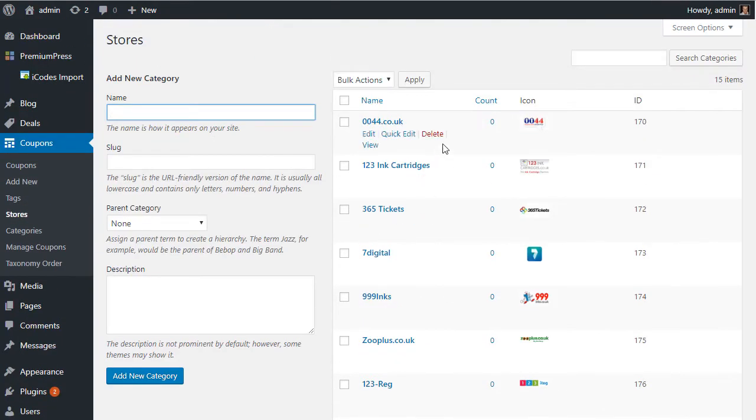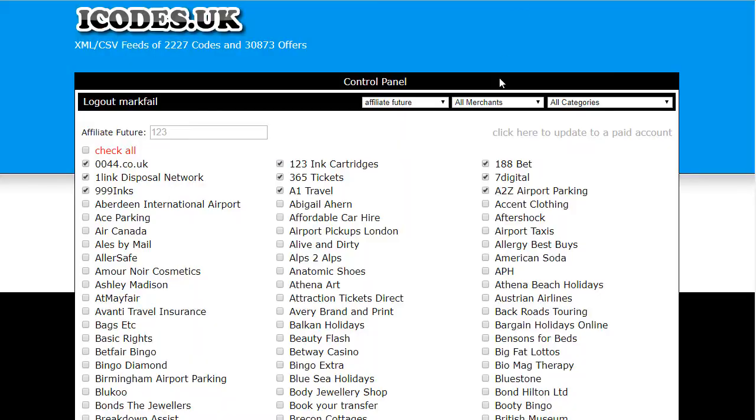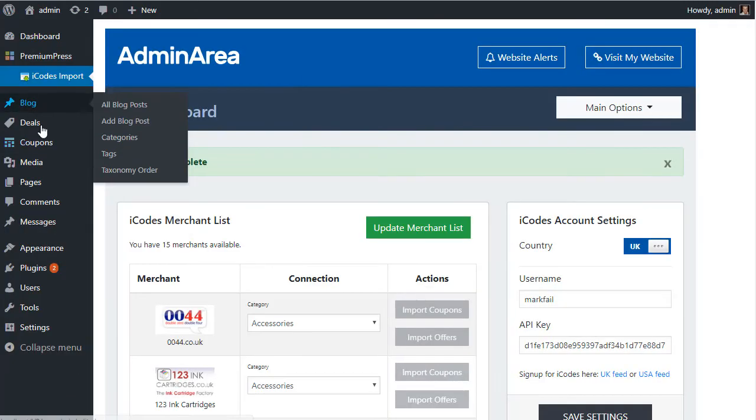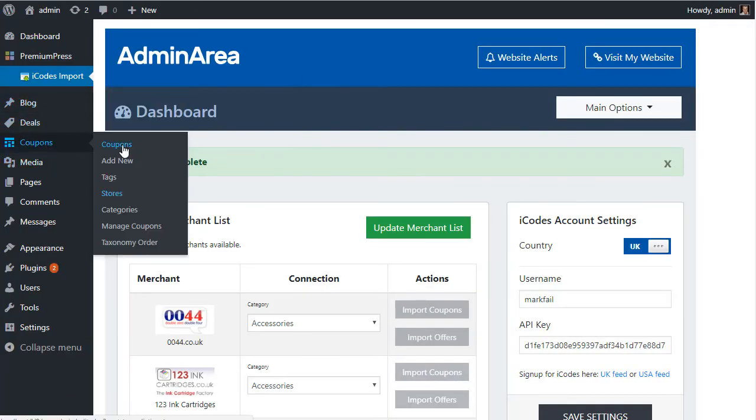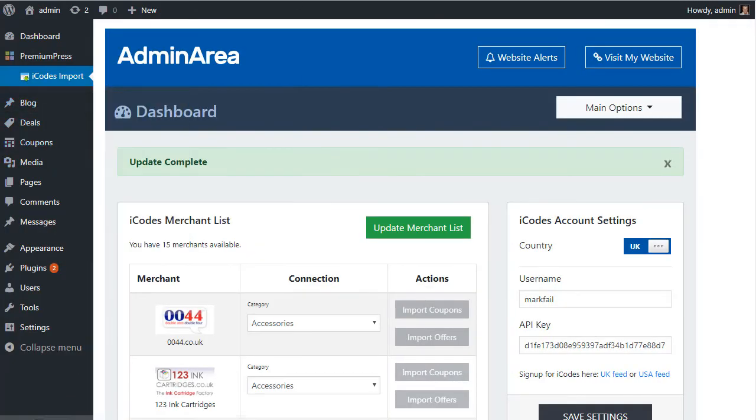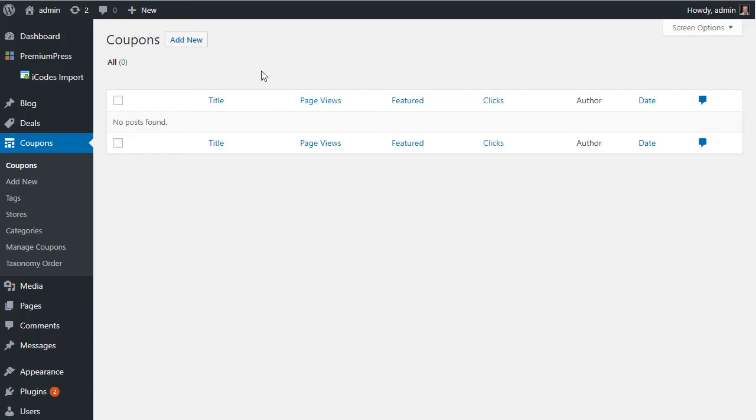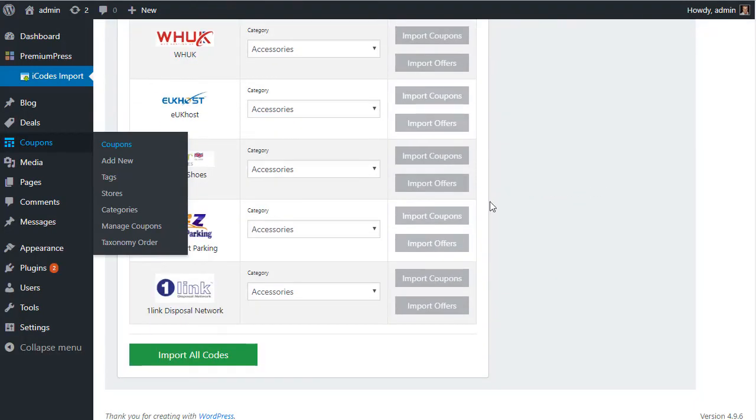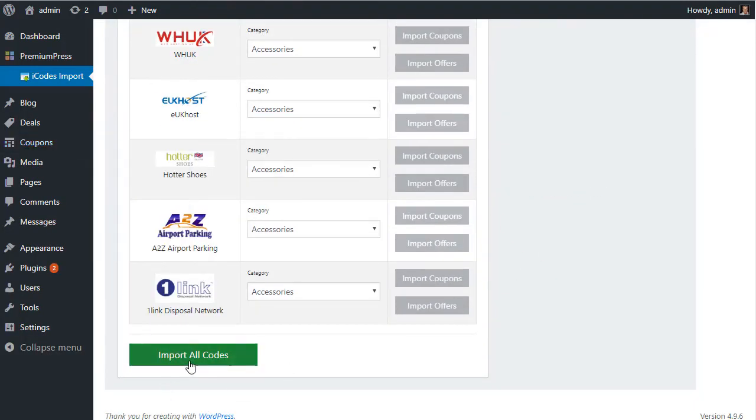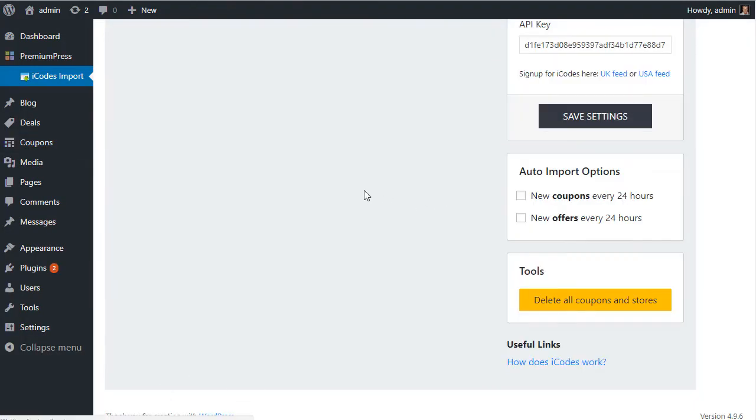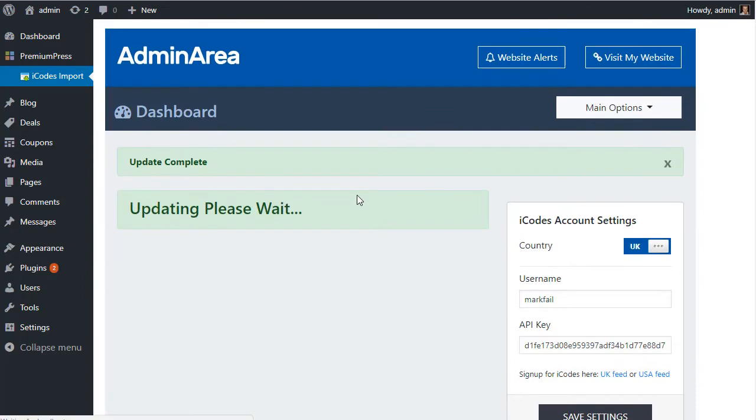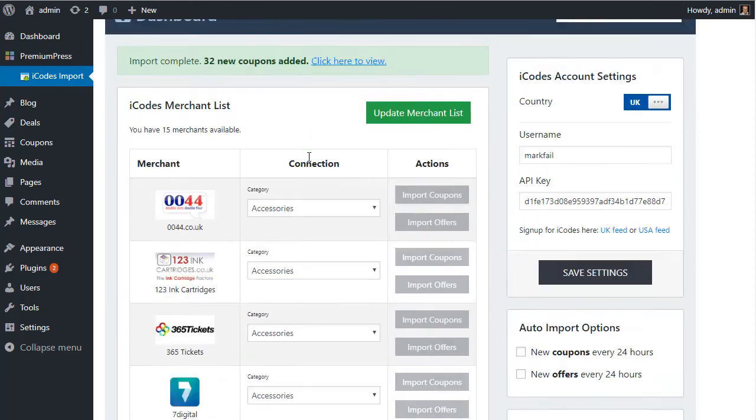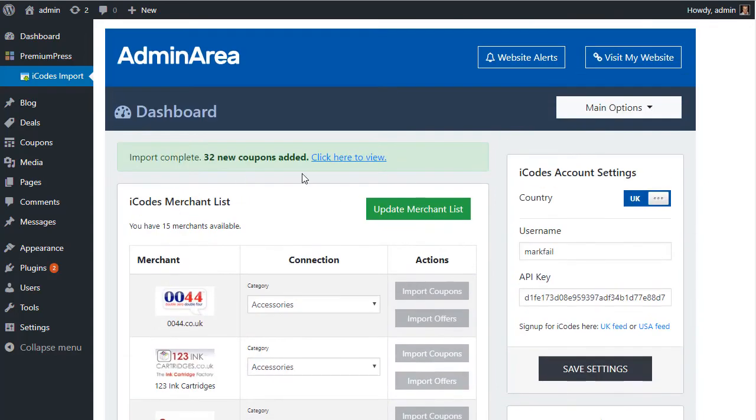And now what we're going to do, if we could just double-check that we have no coupons already - there we go, we've got zero coupons - we can use the Import All Coupons option here and it's going to import all of the coupons that are available for all those merchants. Excellent. So you can see it says Import Complete and we've imported 32 new coupons from all of the merchants we've selected.